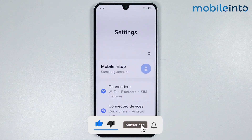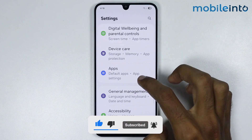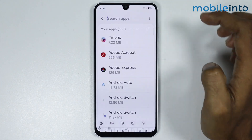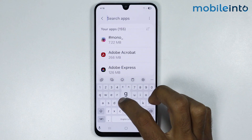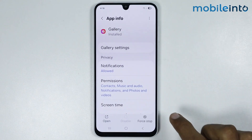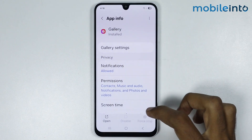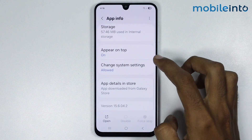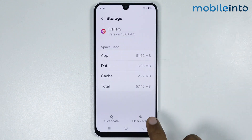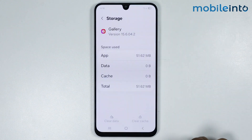Then go to Apps, and in the search bar just search 'Gallery'. Now just tap on Force Stop, then go to Storage. From here just tap on Clear Cache and Clear All Data.